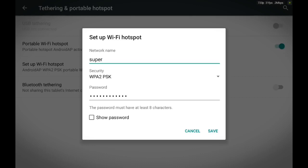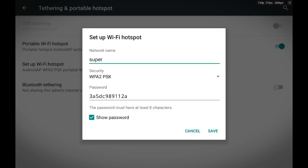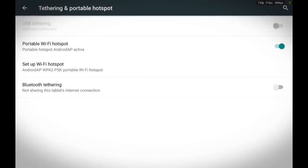You can give this password to your friends, your family, and they will all be able to connect to your Android device and have free internet. I'll show you my password because you guys can't connect to my tablet anyway.